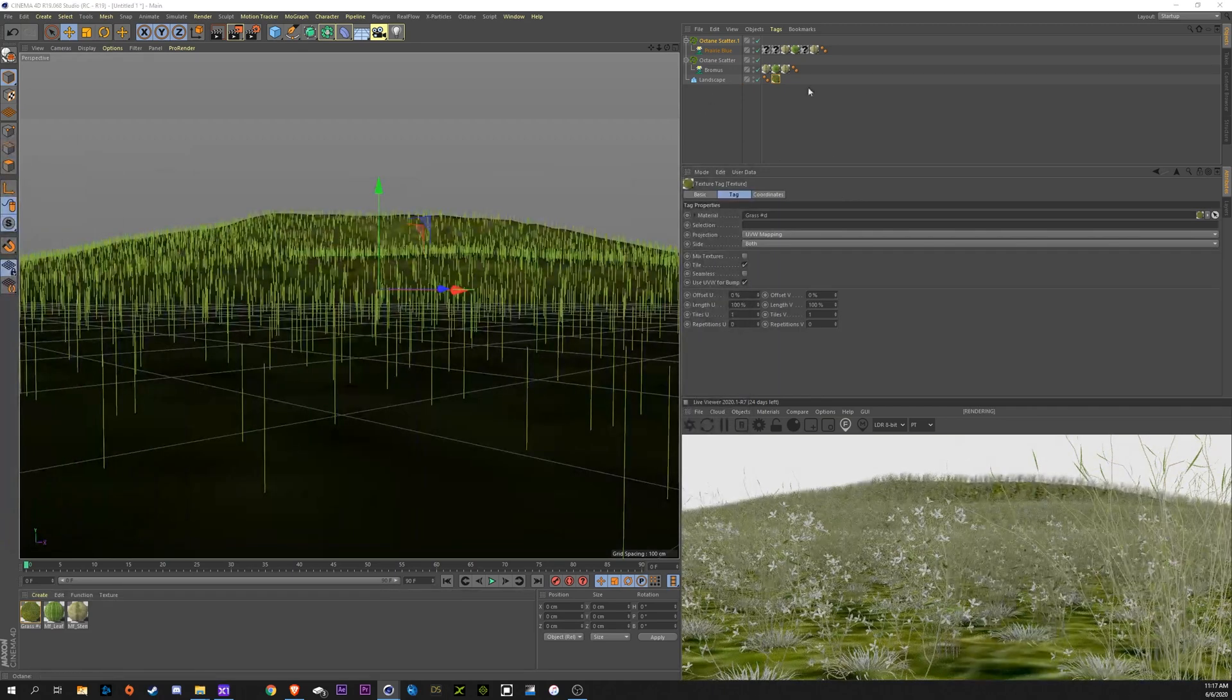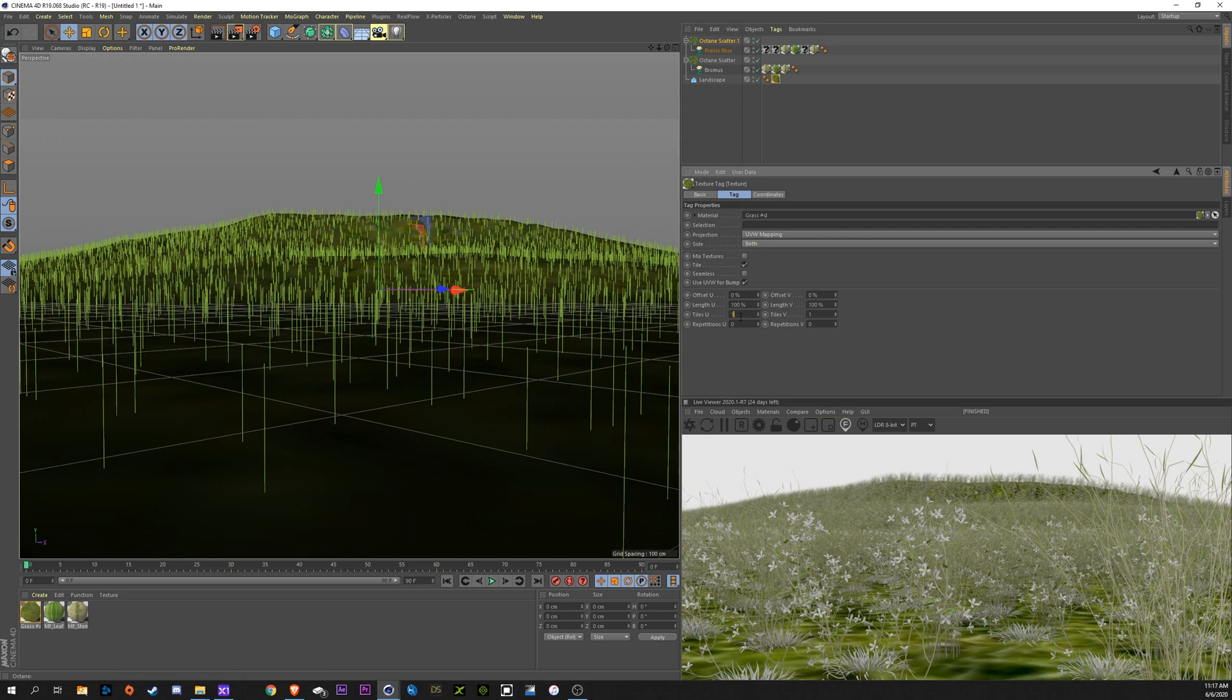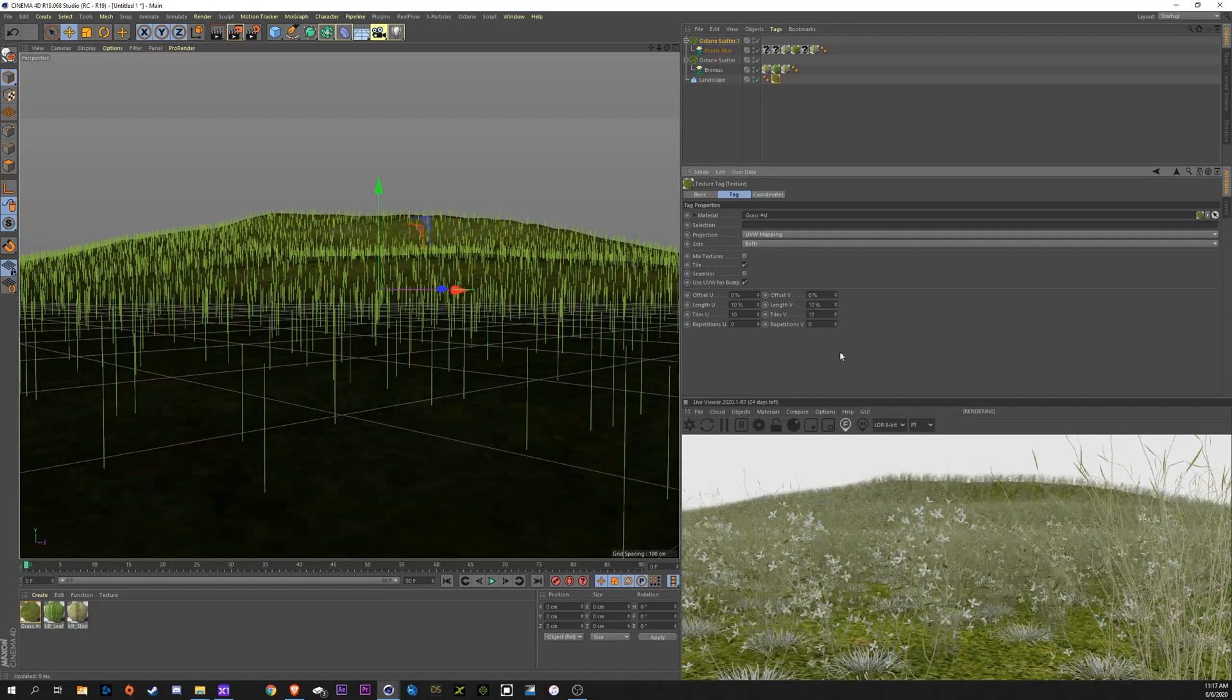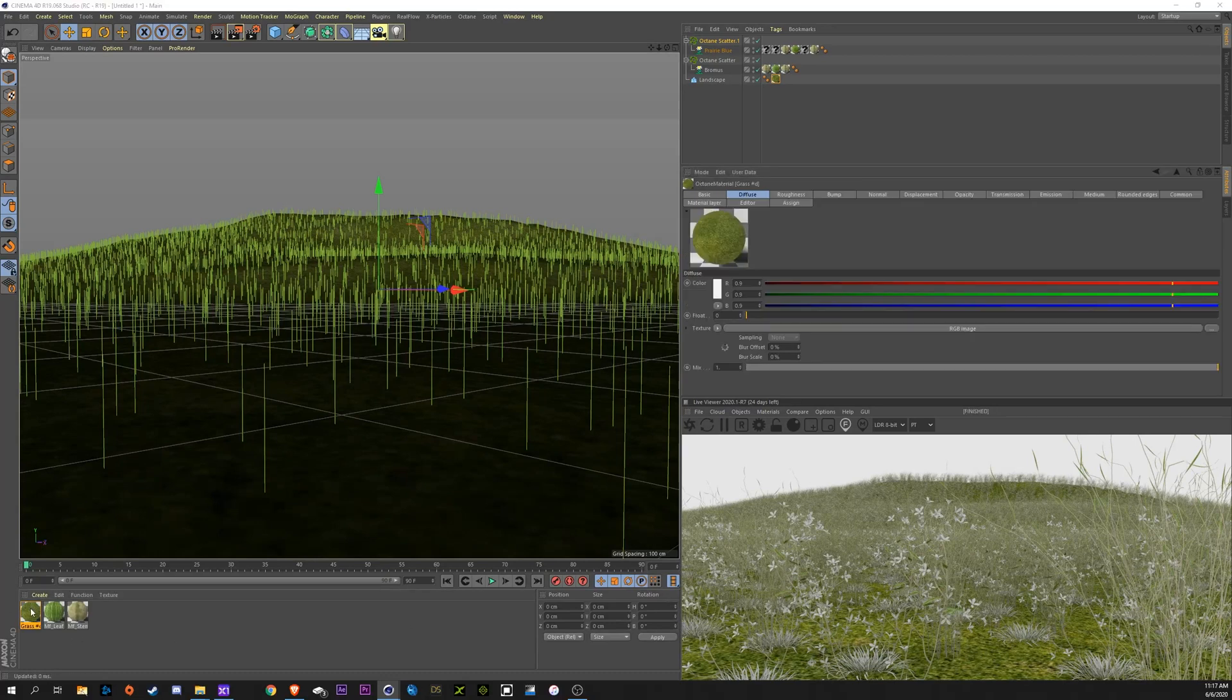Apply this to my landscape. And that looks terrible, obviously. We're going to go in here, tile it, maybe 10, 10. That looks alright now. You see it's a lot more saturated than our plants here.